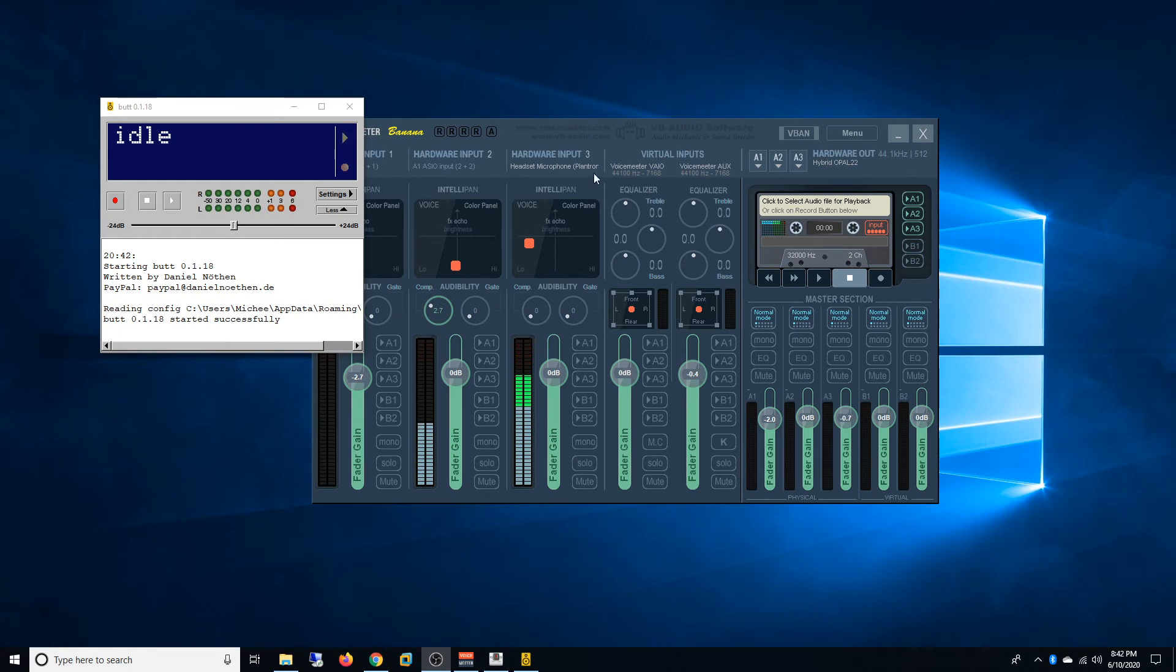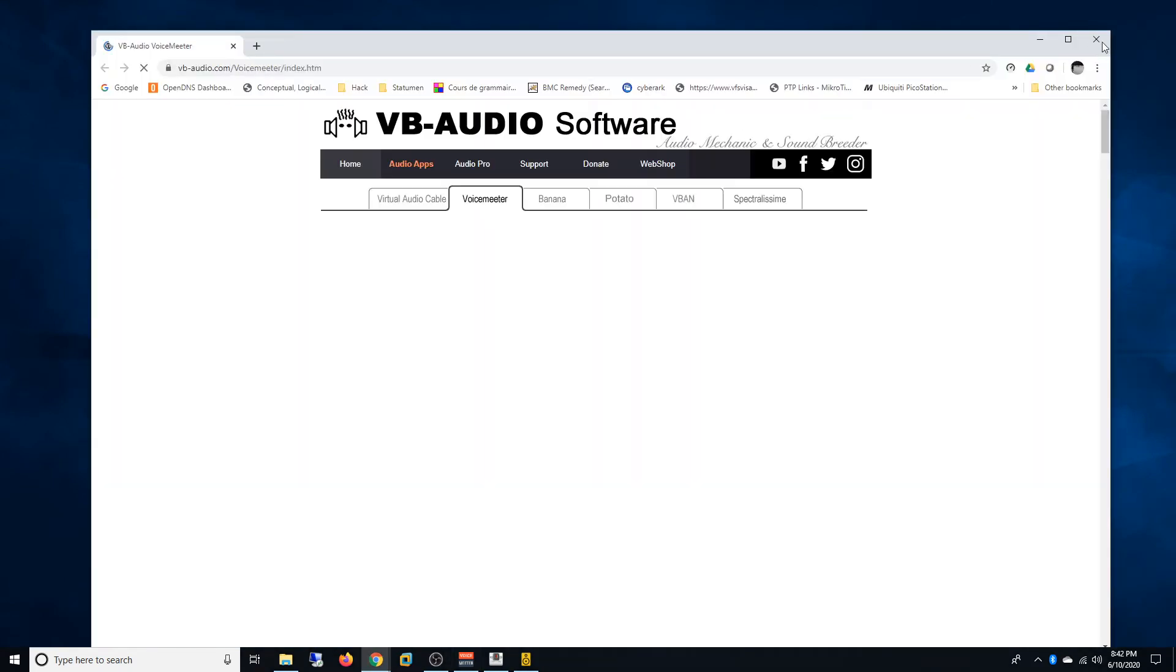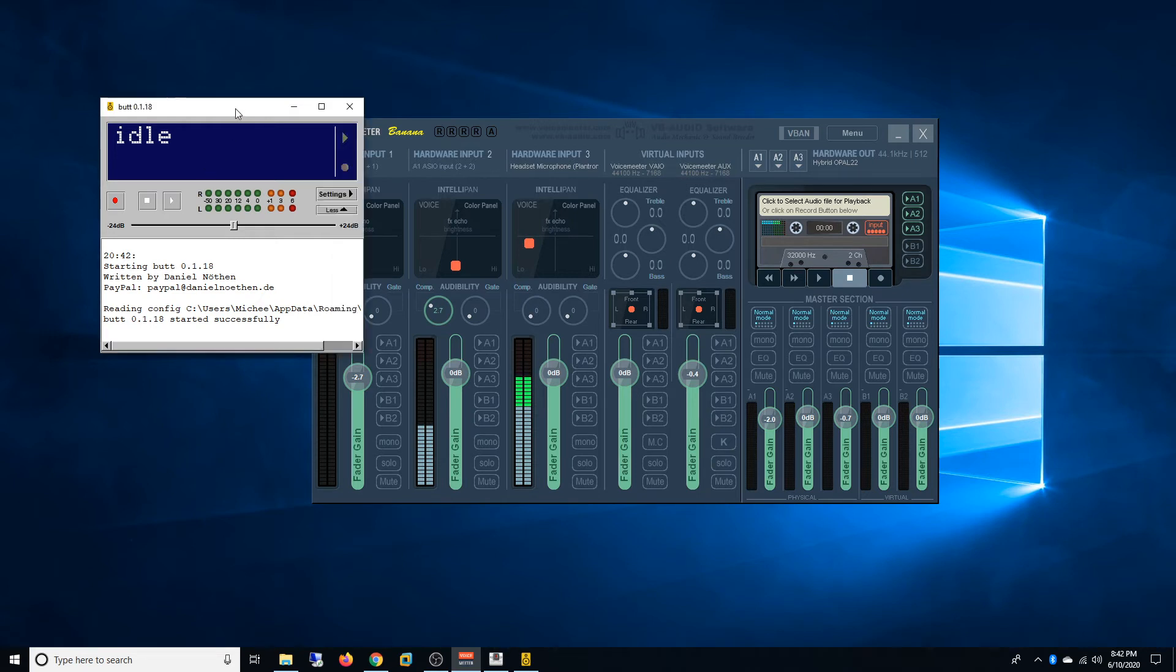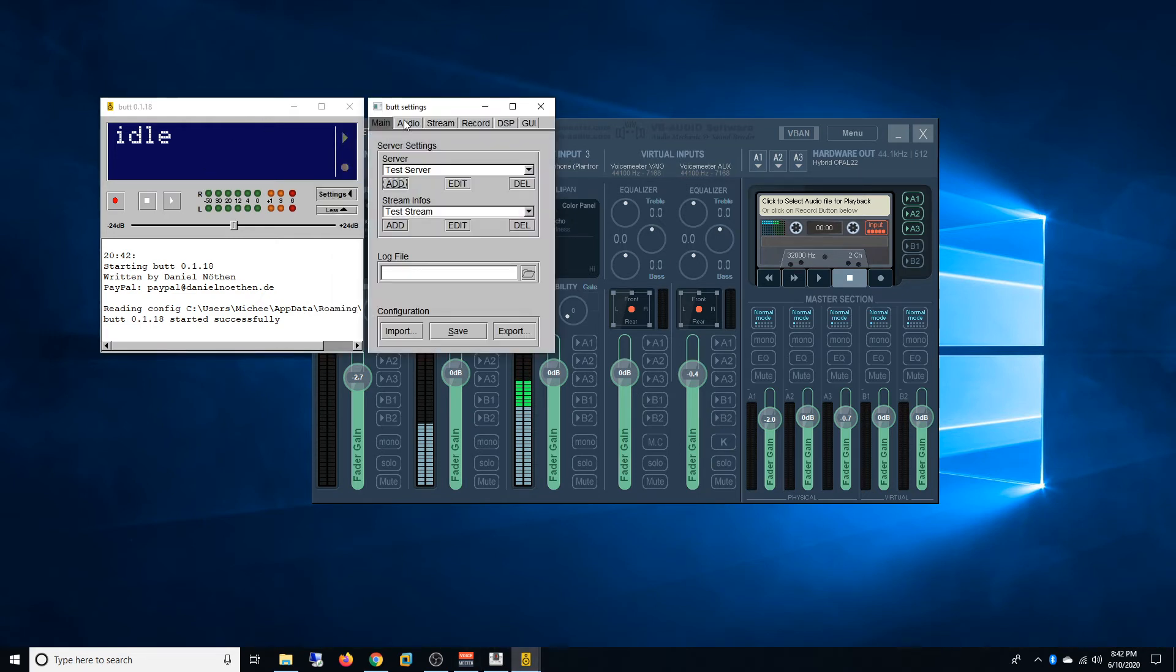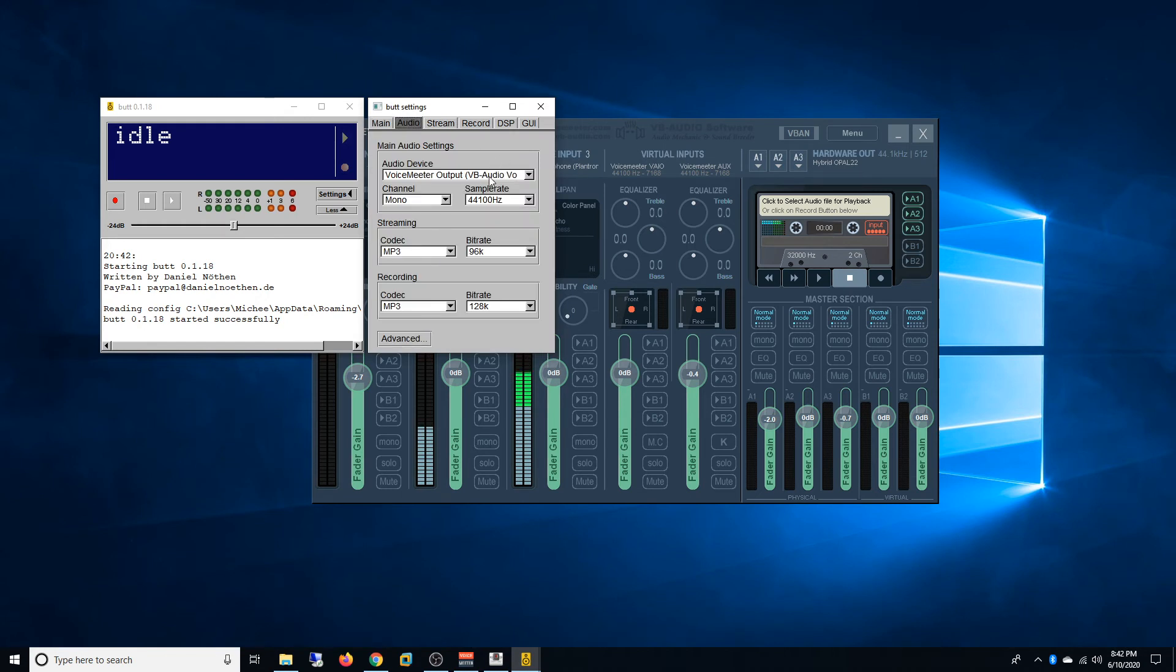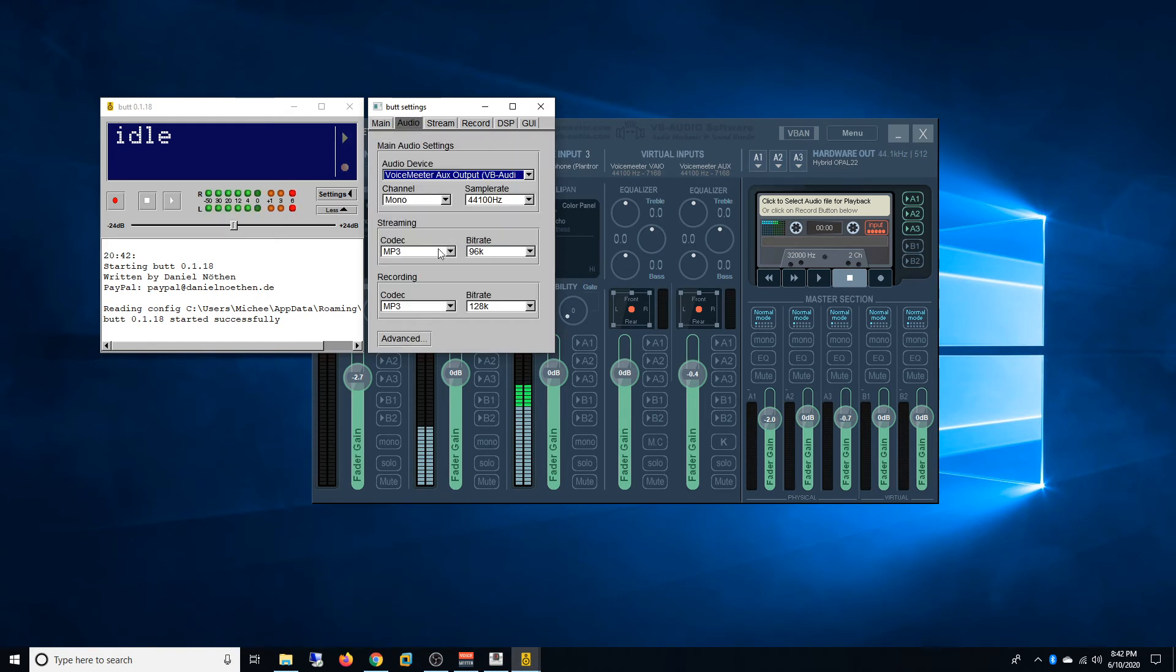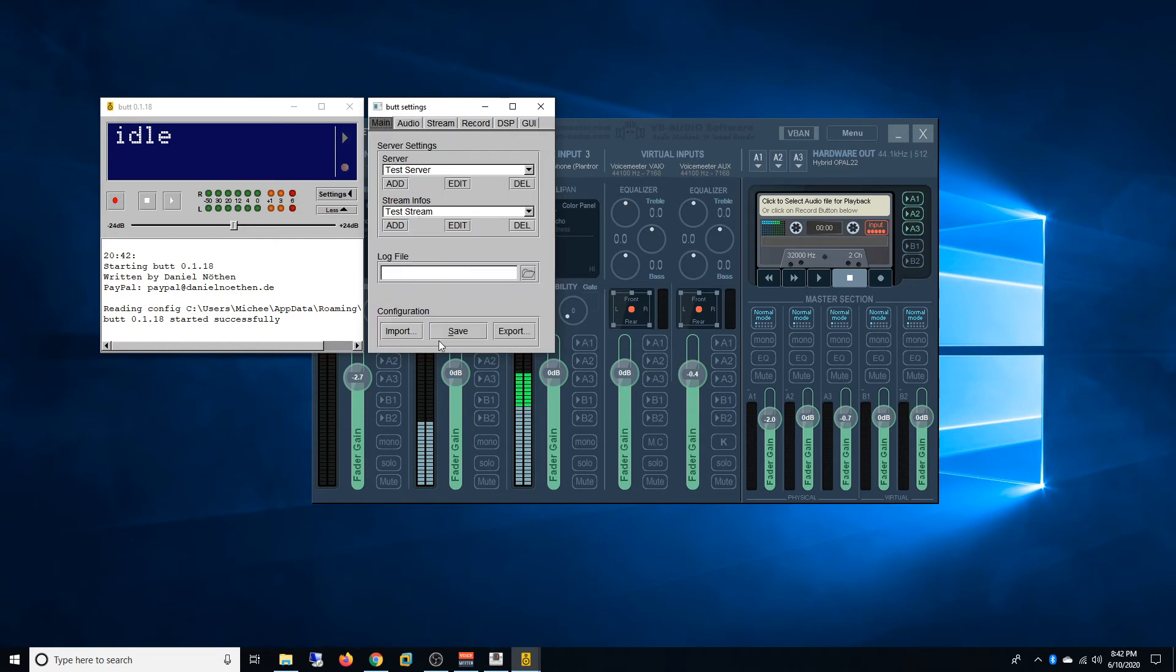I had to make sure that I take B2 and under the audio settings of BUTT I had to select AUX, so VoiceMeeter AUX. I'll click save. Then on VoiceMeeter Banana I know that this is my default input.